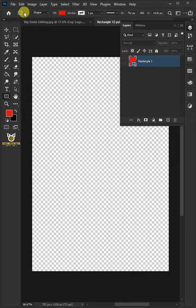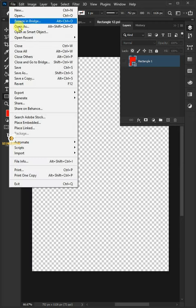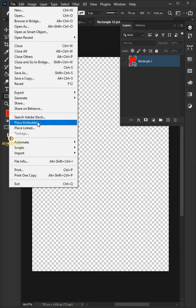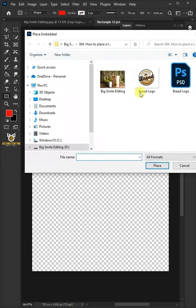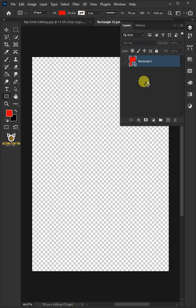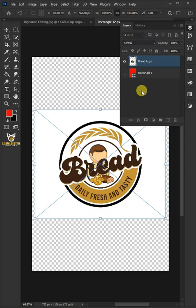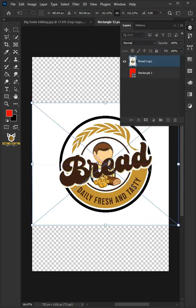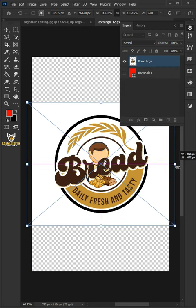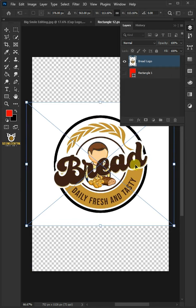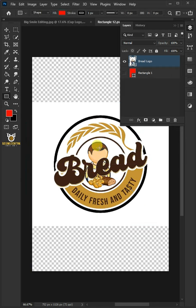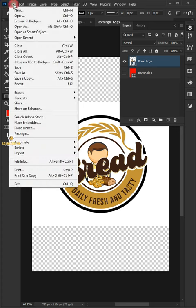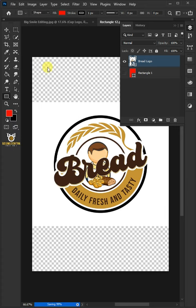Go to File, Place Embedded, and place your logo. Adjust the size and position. Hit Enter on the keyboard. Go back to File and choose Save. Let's come back to our image.